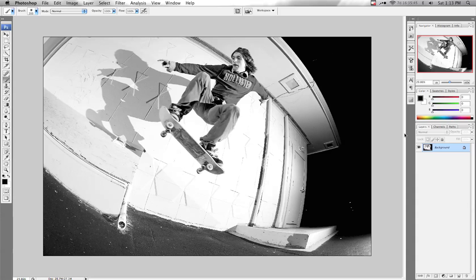Just watch your highlights — make sure you're not blowing anything out. I would highly recommend creating this into an action so you don't have to do all those steps every time. Just watch my tutorial on creating an action if you'd like to do that. Thank you.